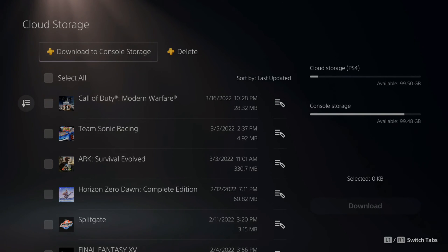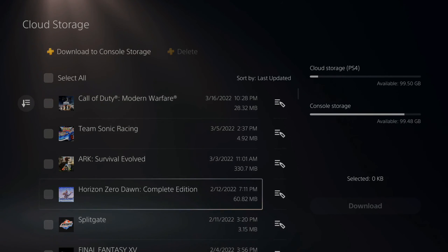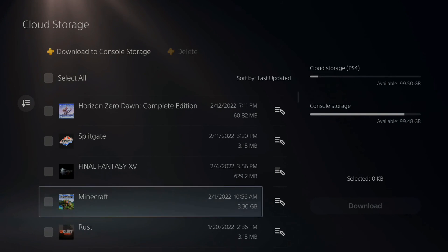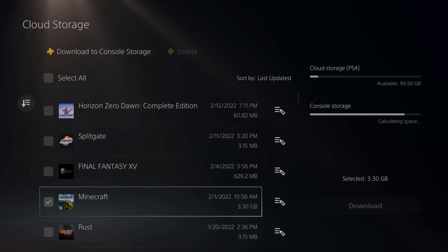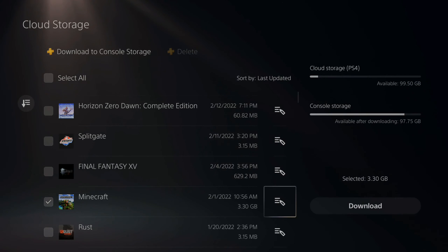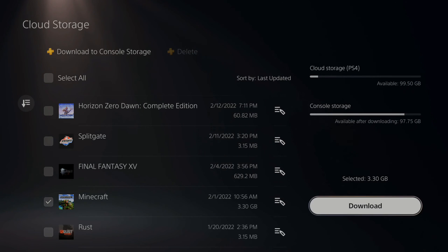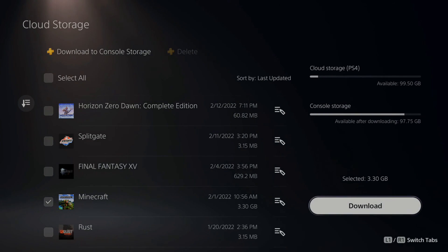Now under where it says download to console storage, let's find Minecraft. So right here, let's select it and then make sure we have the latest copy of the game on our console storage. So go to download and download Minecraft.